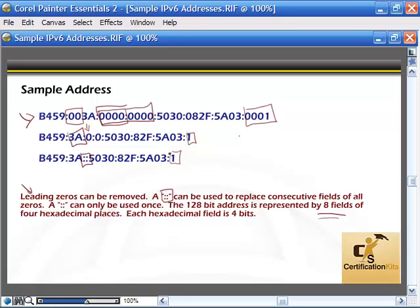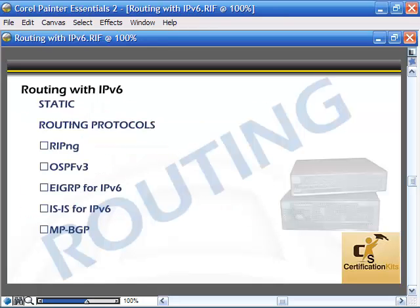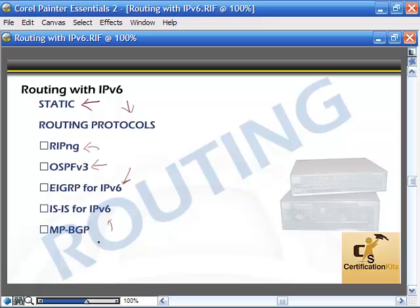Let's talk about how we route with IPv6. If we're going to be routing, there are a couple of different ways — just like with IPv4: static routing, or we can use a protocol. A protocol is a set of rules that tells our device how to populate the routing tables by talking to other routers. Options include RIPng, OSPF version 3, EIGRP for IPv6, no IGRP, IS-IS for IPv6, and MP-BGP. Or, we can just tell the router how to get to the destination subnet.